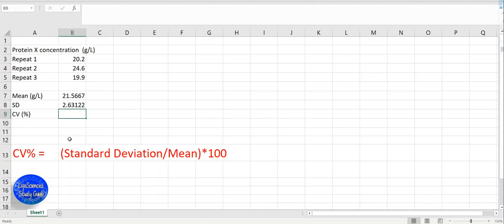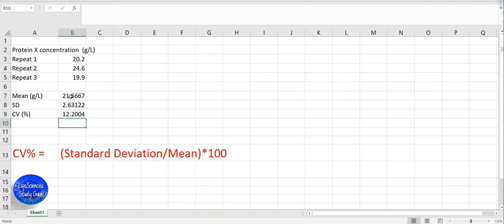For the coefficient of variation, we need to apply this formula. Equal sign, open bracket, select standard deviation, divide by the mean value, close bracket, and multiply by 100. This is the coefficient of variation expressed as a percentage.